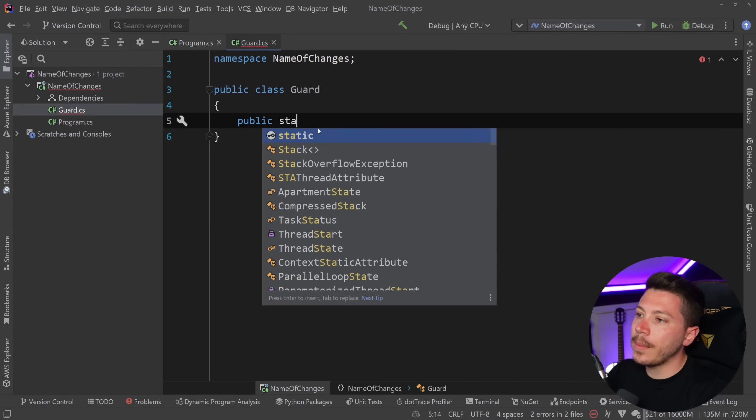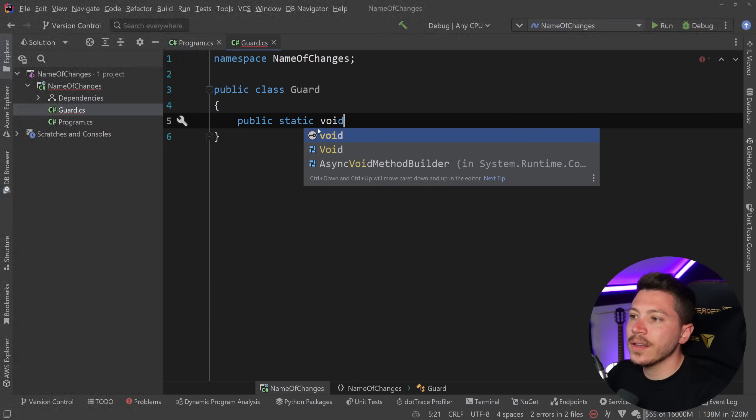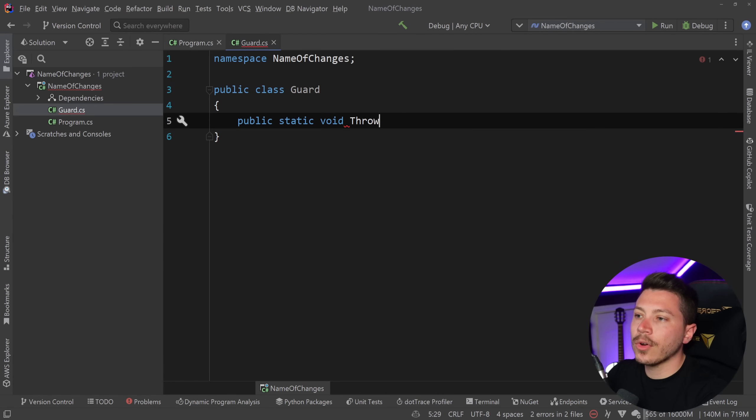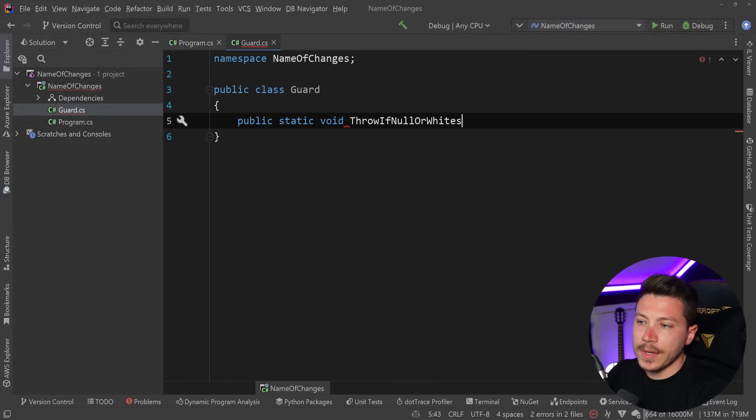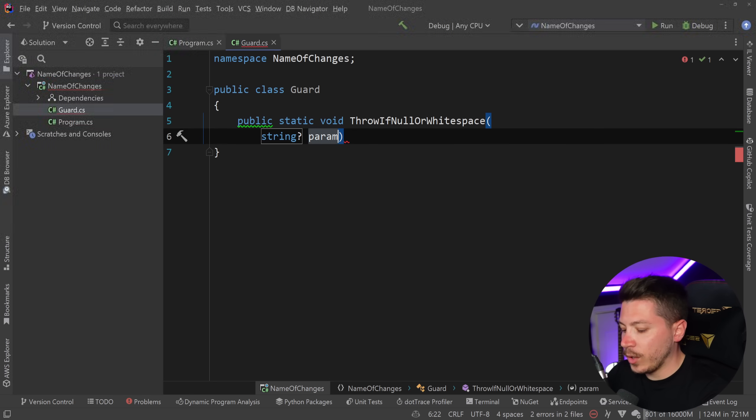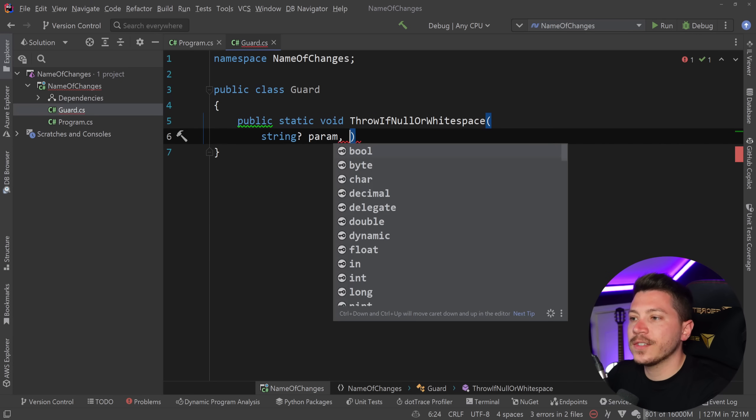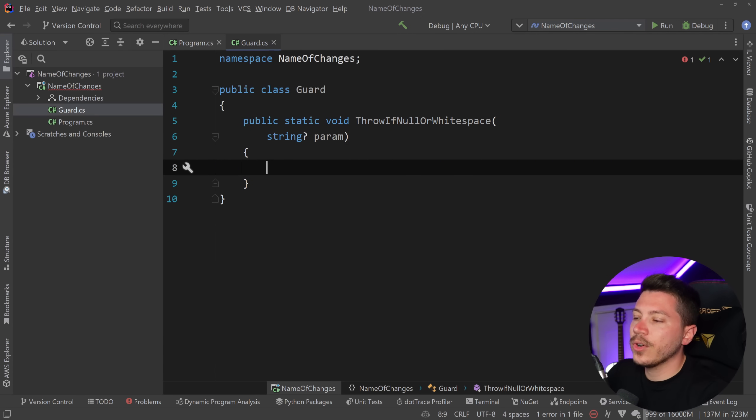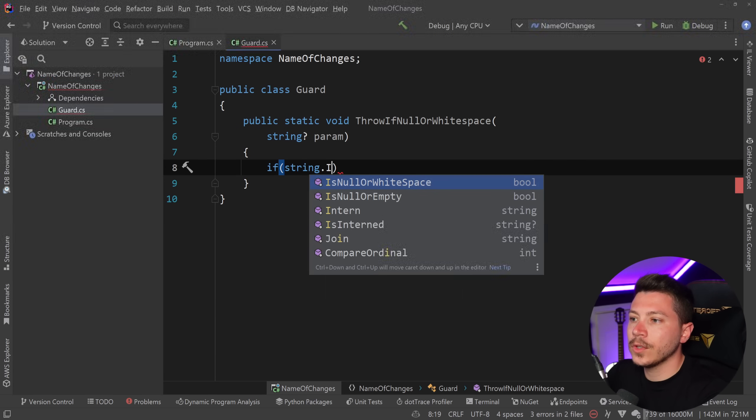So this will look something like this: public static void ThrowIfNullOrWhitespace and this of course needs to be nullable because we're using nullable reference types and then I'm going to say that if string.IsNullOrWhitespace